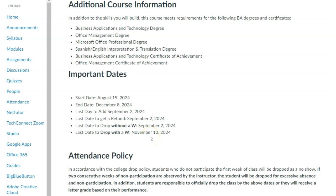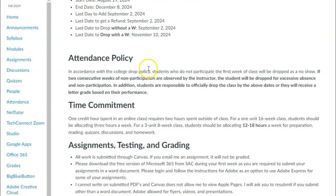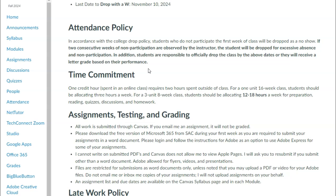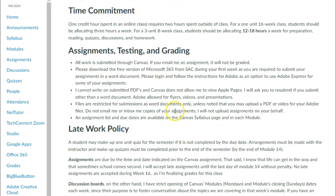By college policy, a student who does not participate for two weeks is considered a no-show and will be dropped before that date. Please keep the line of communication open — I want you to be successful. Please review the attendance policy. This is an asynchronous class; we do not meet, but it is very important that you maintain all deadlines. Every module opens on Monday and closes the following Sunday.